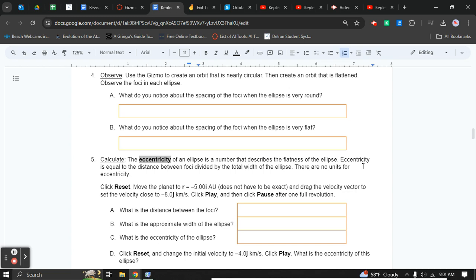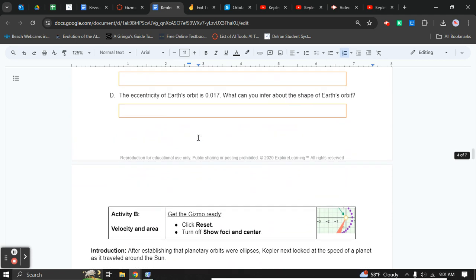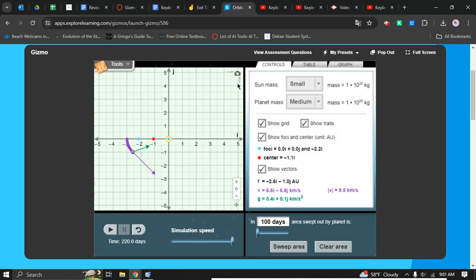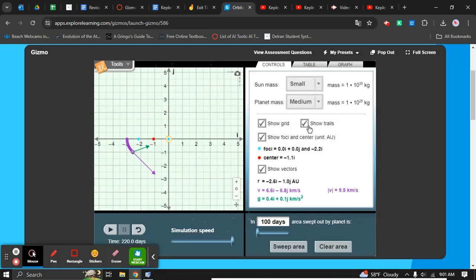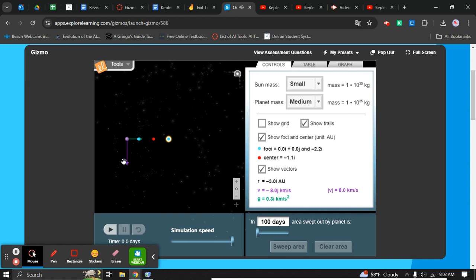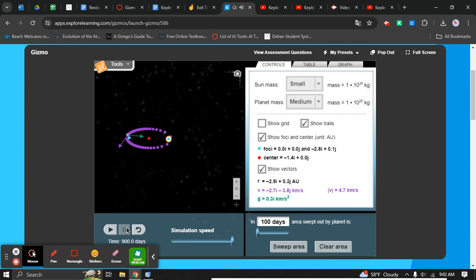The Laws of Planetary Motion Gizmo help for Part A, numbers 4, 5, and 6. Use the Gizmo to create an orbit that is nearly circular, then create one that is flattened. All you have to do is just mess with this and see if you can get one that's really oval-shaped. I just made one just like that.